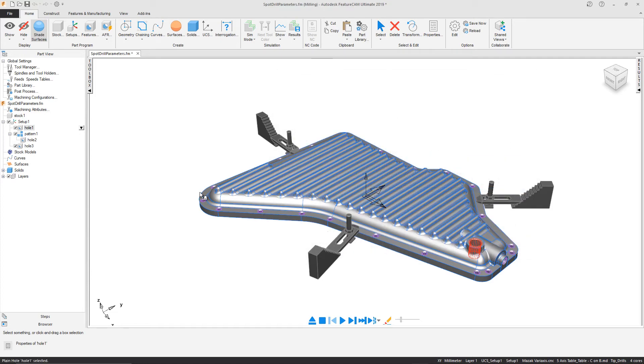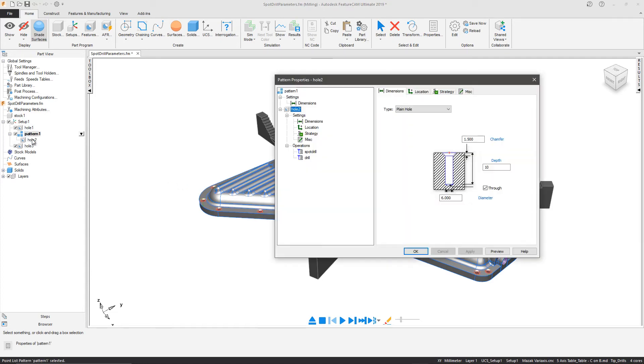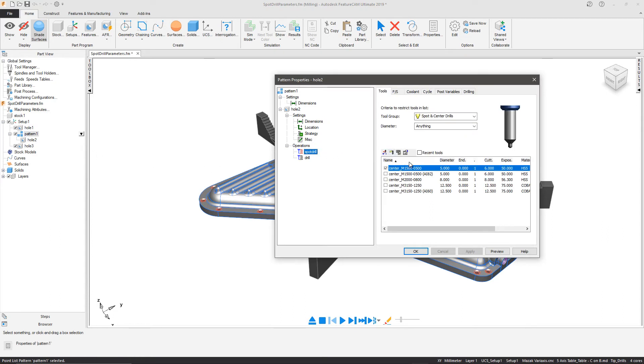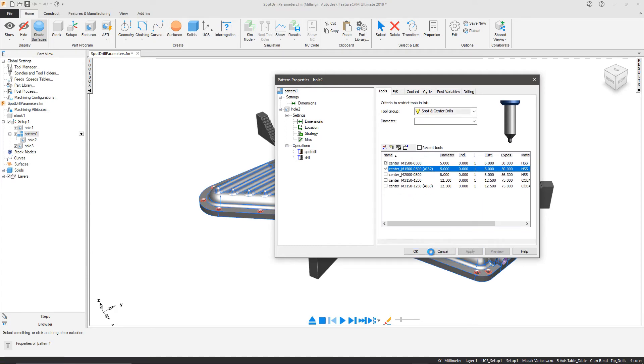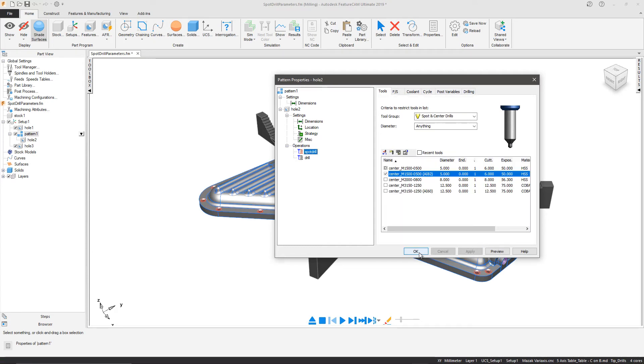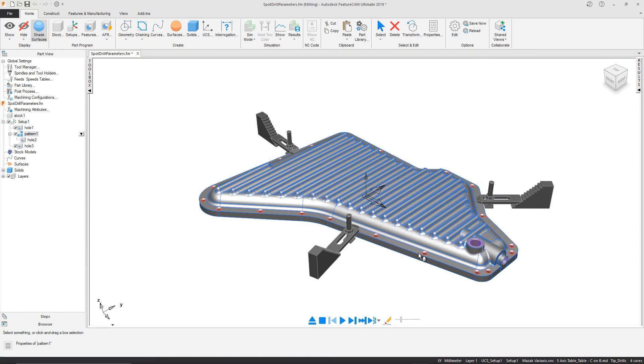We can repeat the process with the patterns of holes around the part by selecting a new tool already created, capable of cutting the 41 degree chamfer.